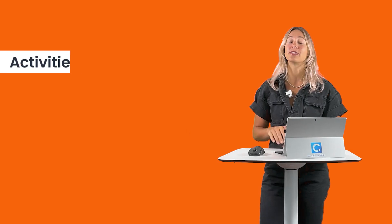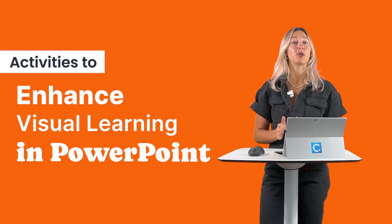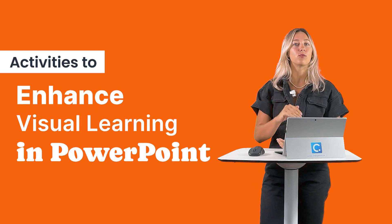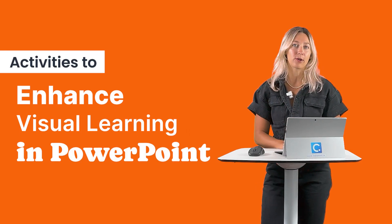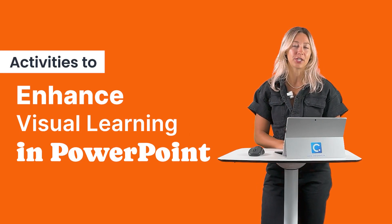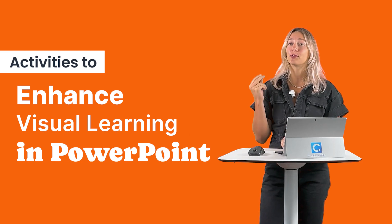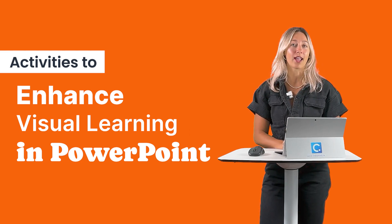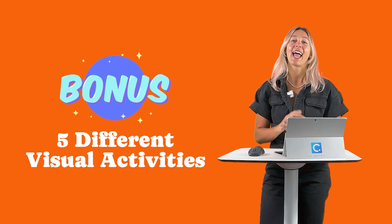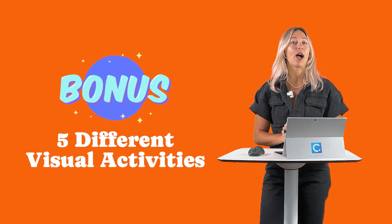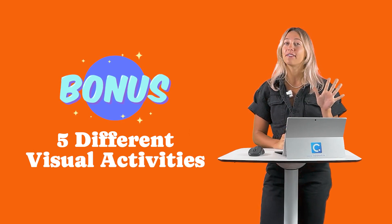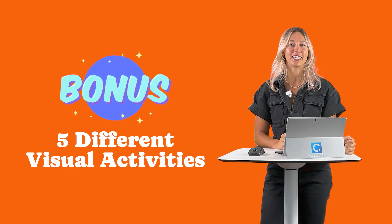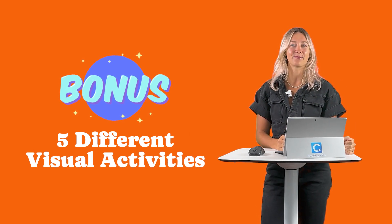In today's video, I will seamlessly show you how you can add a visual drawing activity right inside your PowerPoint presentations to keep your students actively engaged and more hands-on with the material. And as a bonus, at the end of the video, I'll go through five different visual activities that you can add into your lessons.